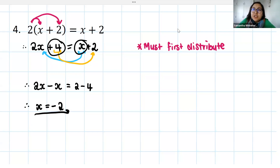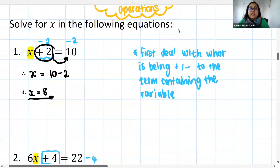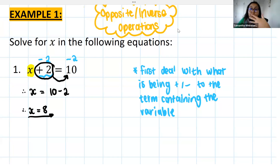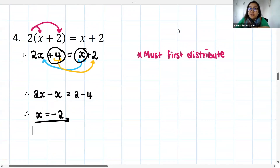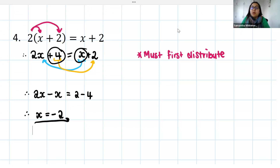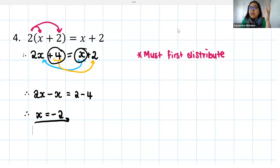When you have brackets or distribution, deal with that first before stressing about anything else. Other methods are fine — there's often more than one way to do it. What we're essentially doing is applying BODMAS in the opposite direction. When solving equations, because we're going in the opposite direction to find x, we do BODMAS slightly differently — but for questions with distribution, we do the distribution first before dealing with addition and subtraction.